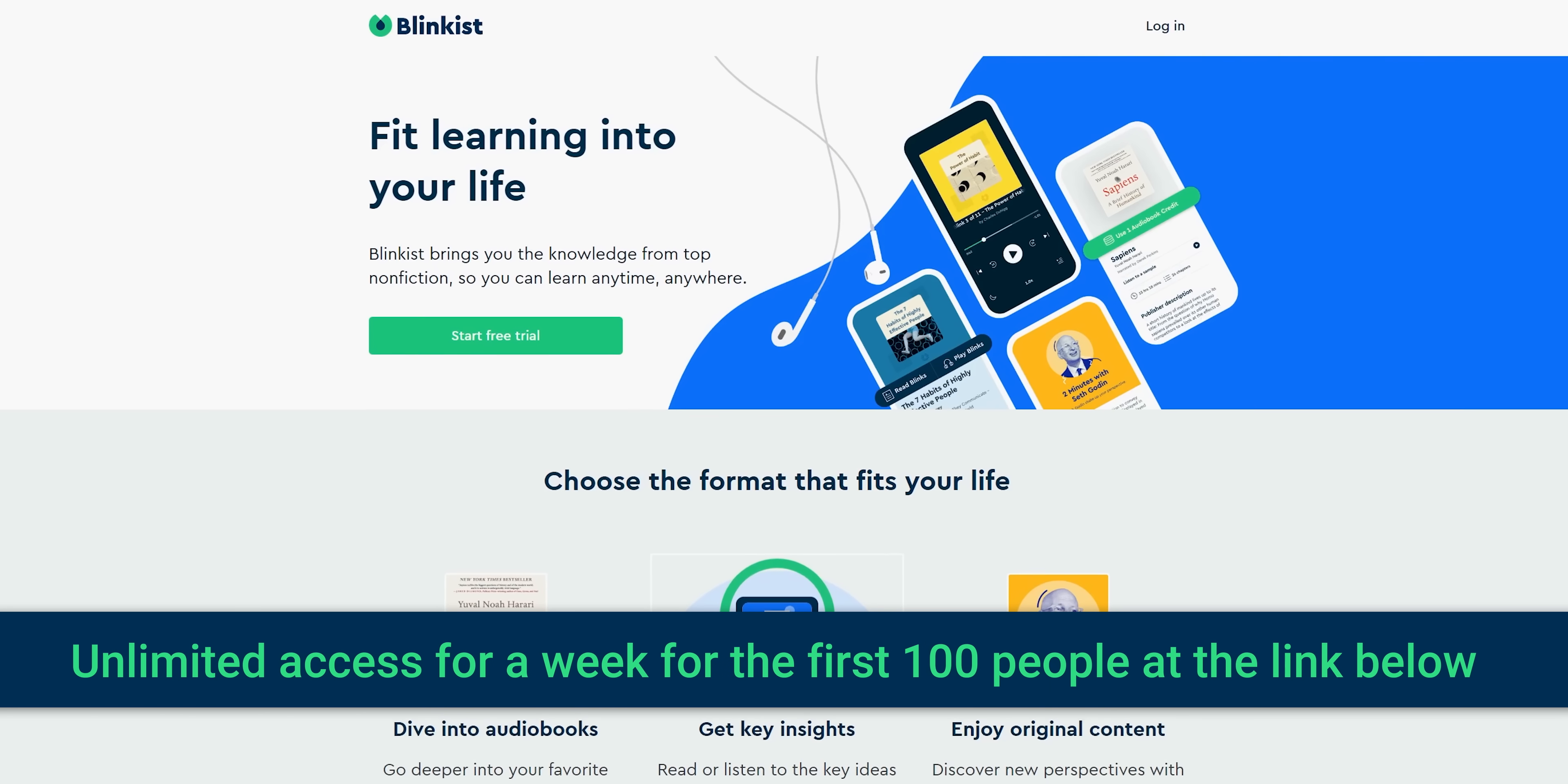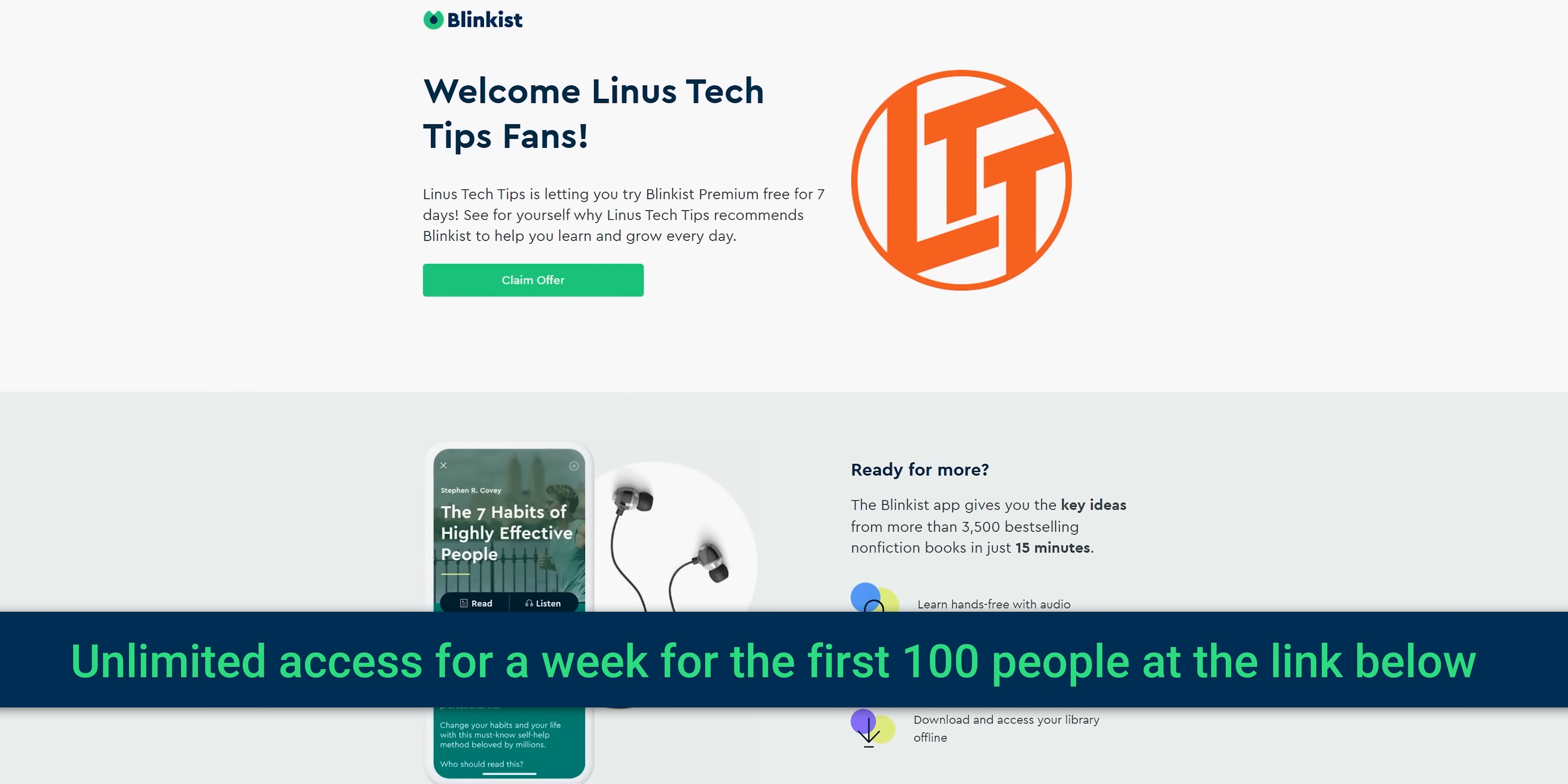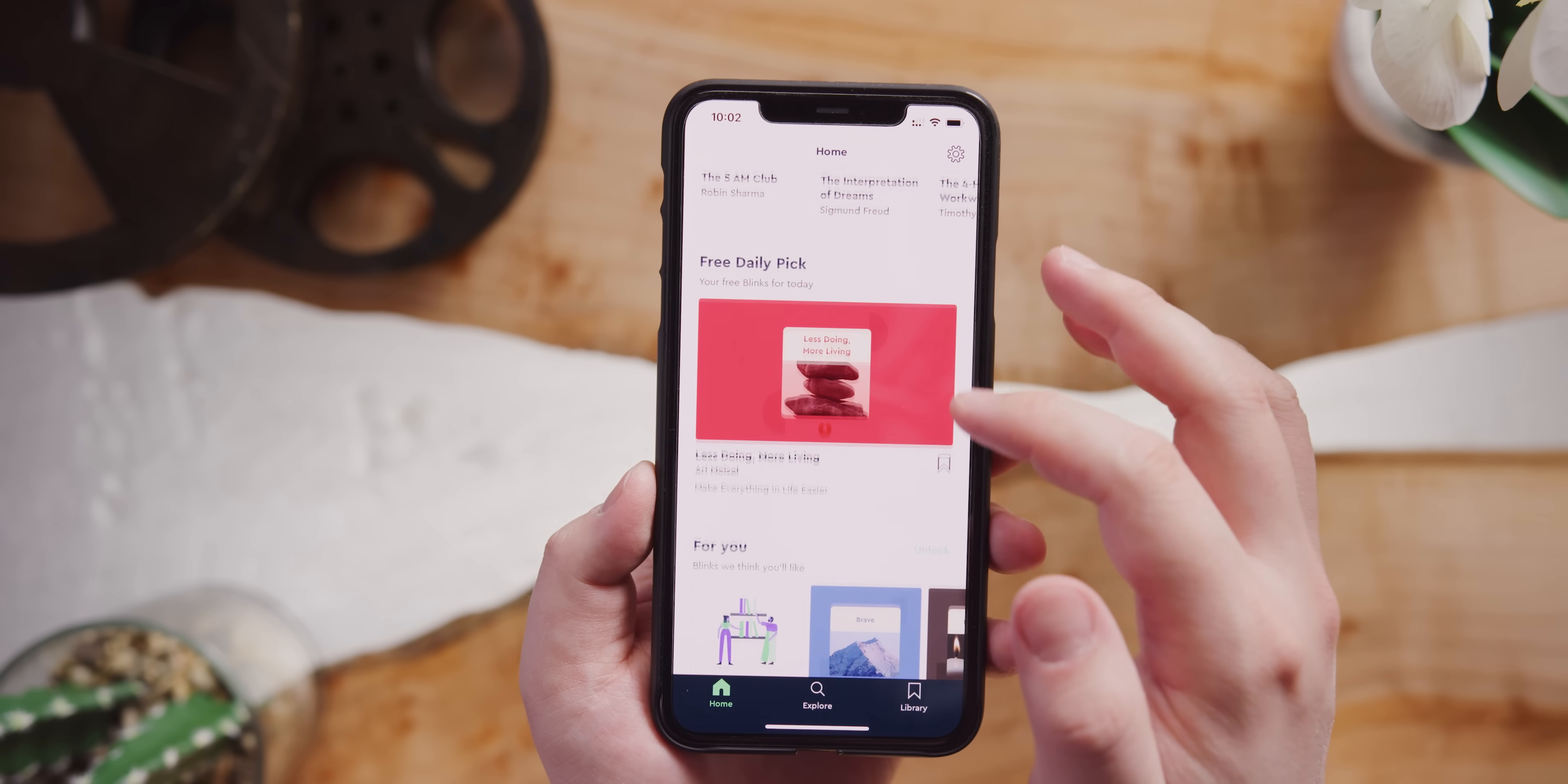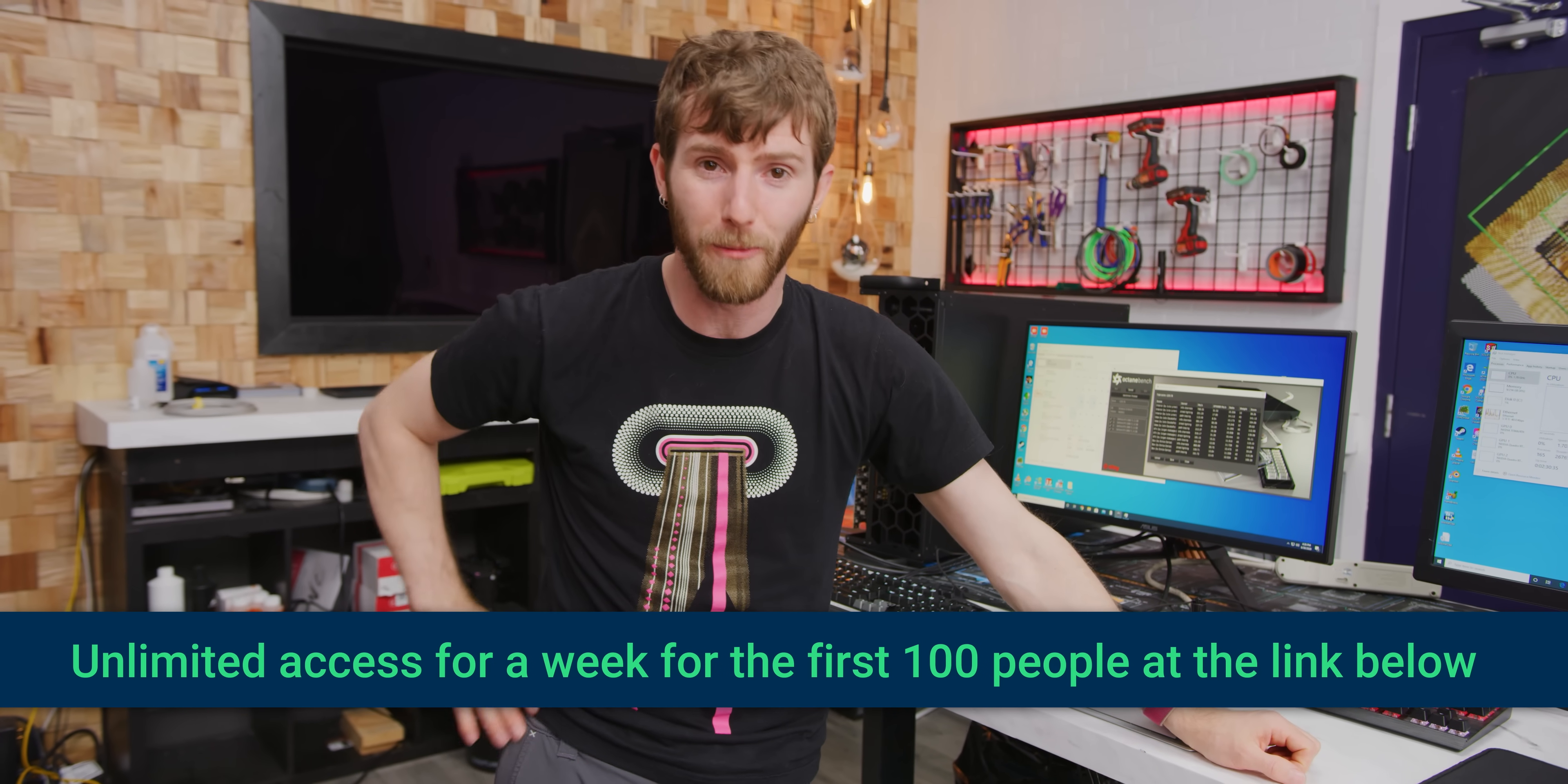It's available on the Google Play Store and Apple's App Store, and the first 100 people to go to Blinkist.com/LinusTechTips—we're going to have the link below—are going to get unlimited access for one week to try it out. Also, they have full-length audiobooks now with premium subscribers getting special pricing up to 65% off retail price, so go check them out down below.